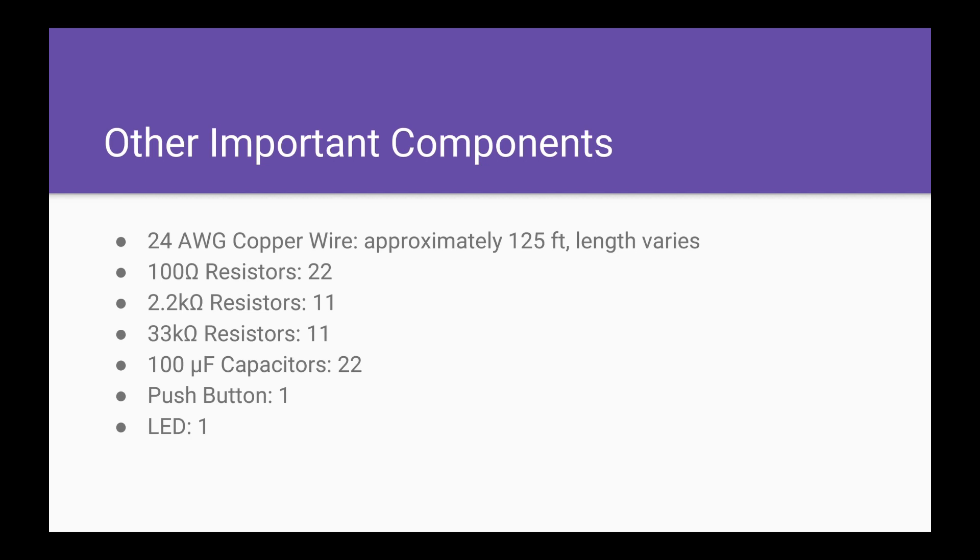We also used 22 100-ohm resistors, 11 2.2 kilo-ohm resistors, and 11 33 kilo-ohm resistors for our op-amps, 22 100-microfarad capacitors, a push button, and an LED. Here is a video of our project.